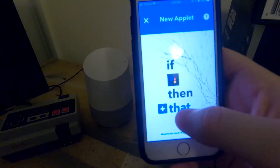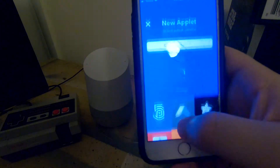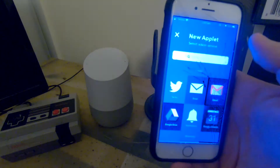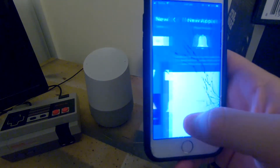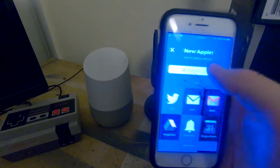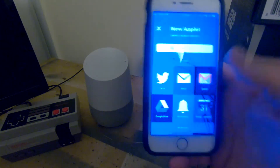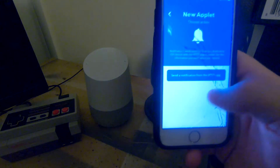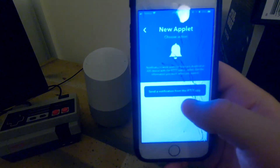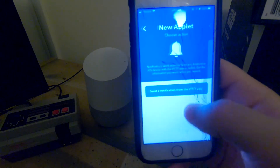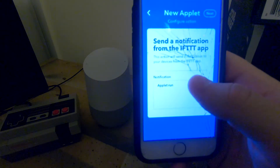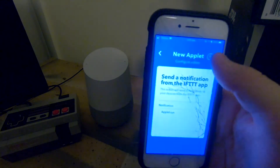Then we go down to the 'That' option and press it. We're going to type 'notifications' — it's right there for me, but you can search for it in the services. We're going to press 'Send Notification' — a notification from the 'If This Then That' app. Press next.